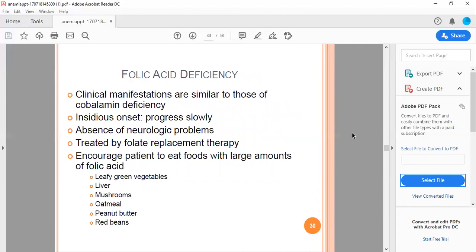Folic acid deficiency clinical manifestations are similar to those of cobalamin deficiency, with insidious onset and slow progress. Notable is the absence of neurological problems. Treatment is by folate replacement therapy. Encourage patients to eat foods with large amounts of folic acid: leafy green vegetables, liver, mushrooms, oatmeal, peanut butter, and red beans.